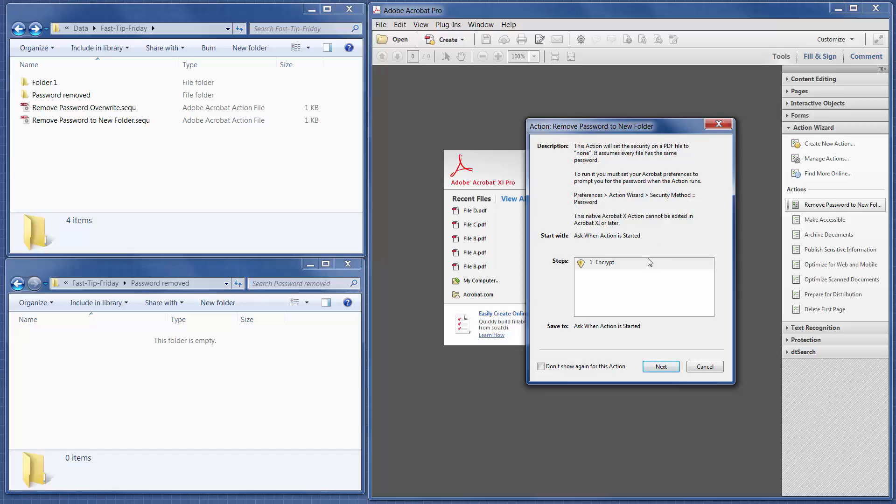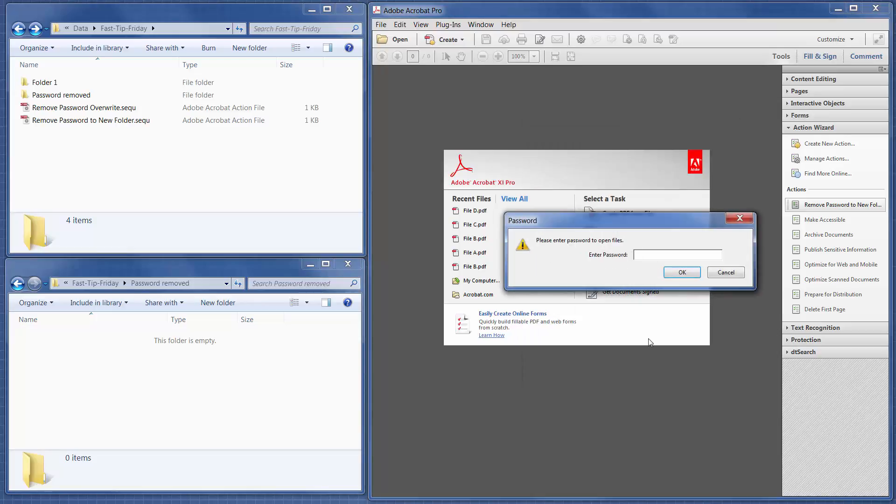Okay, and then at this point you can just click Next, and here's where you want to add the password that is the same on all of the files.